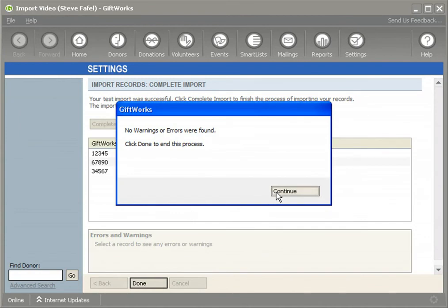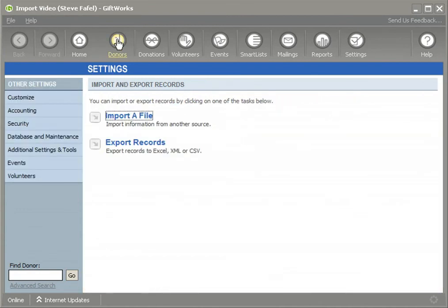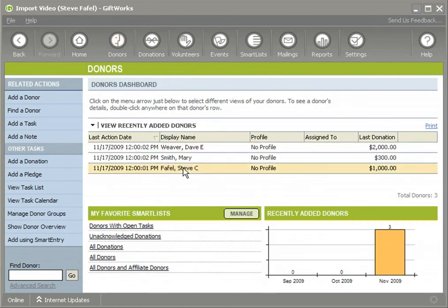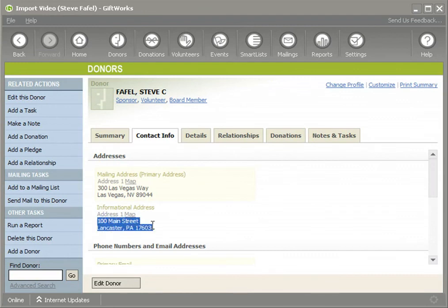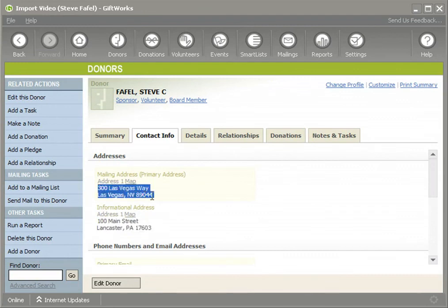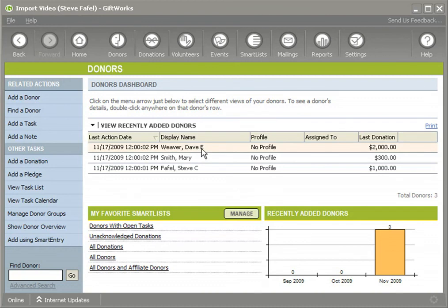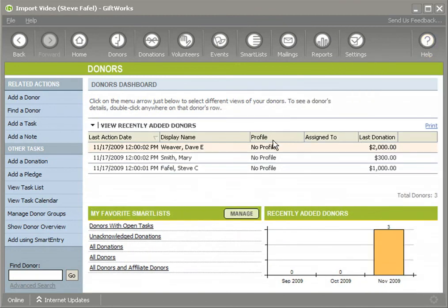GiftWorks has matched successfully based on that unique identifier and imported those addresses. If I go back to Steve and double-click on him, going to his contact info, not only do I see his original address, but I also see the new vacation address I just added. By matching against that unique identifier — the information already in GiftWorks and the information in my Excel spreadsheet — GiftWorks guaranteed a match so that I'm always updating the correct donor.